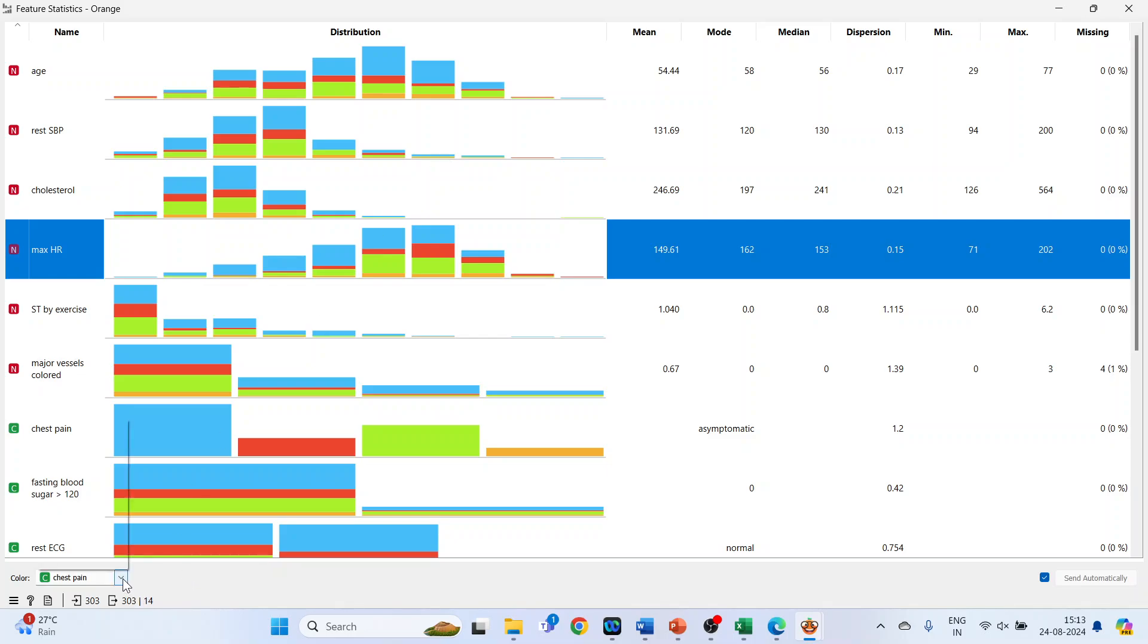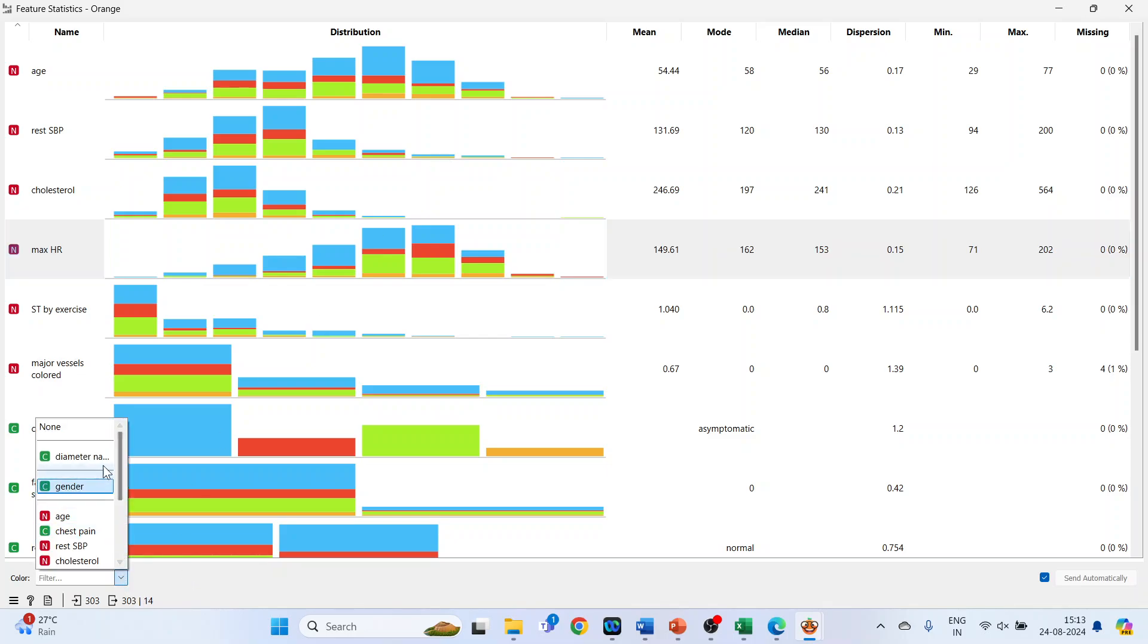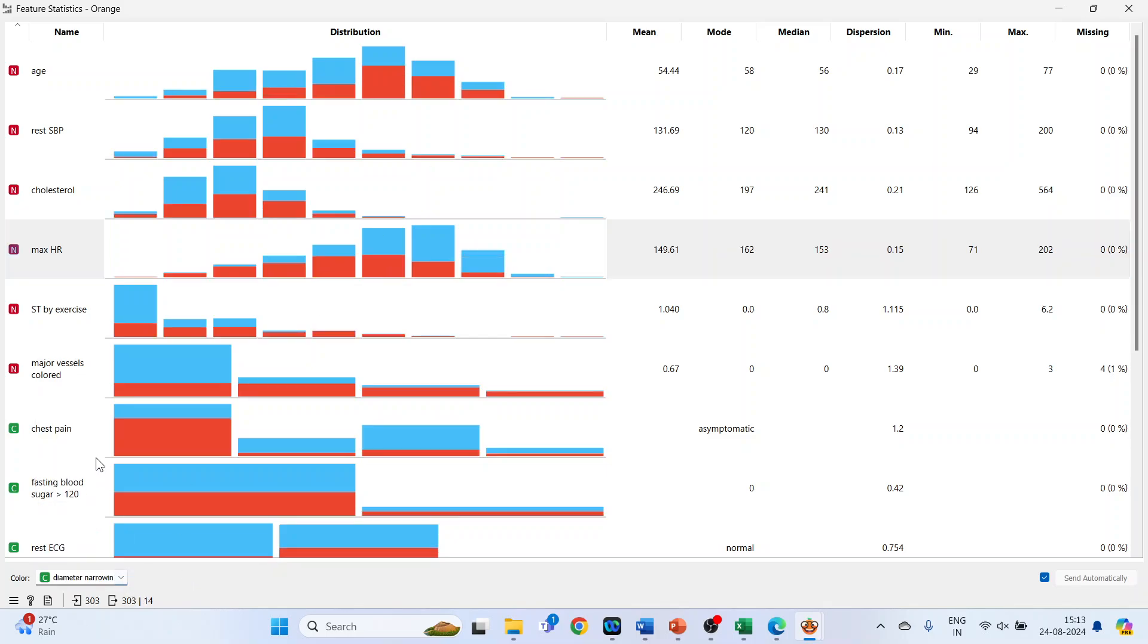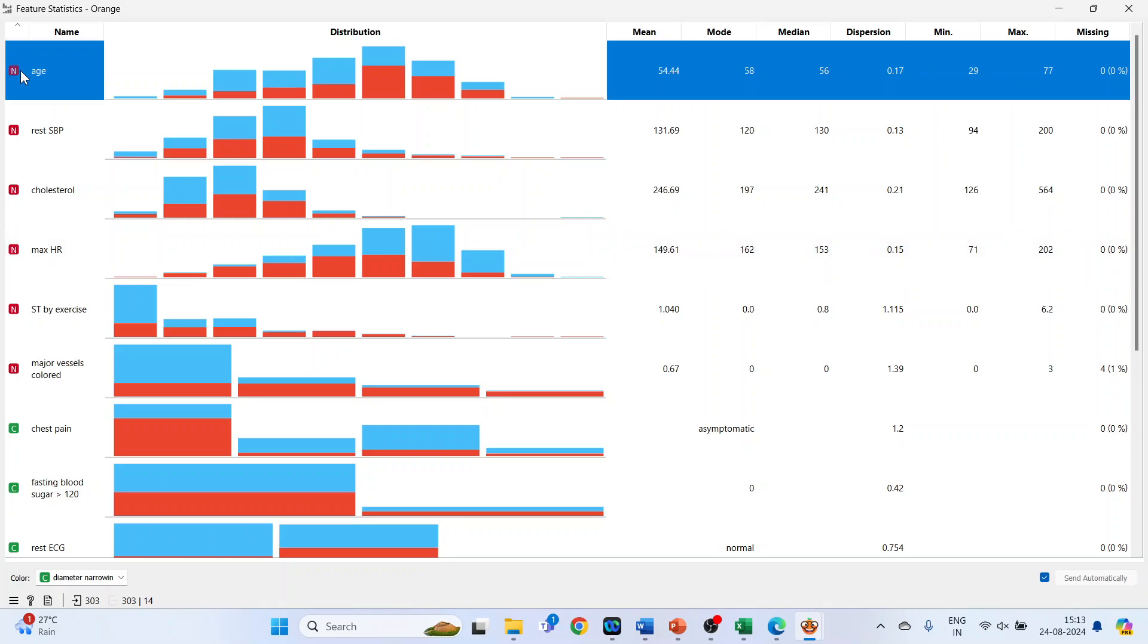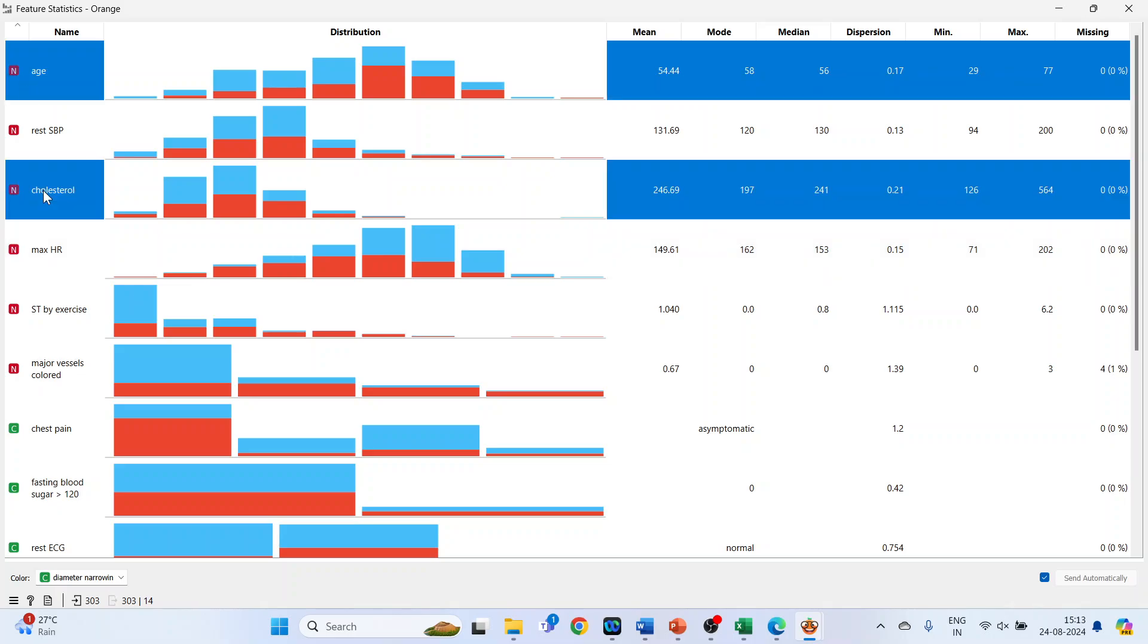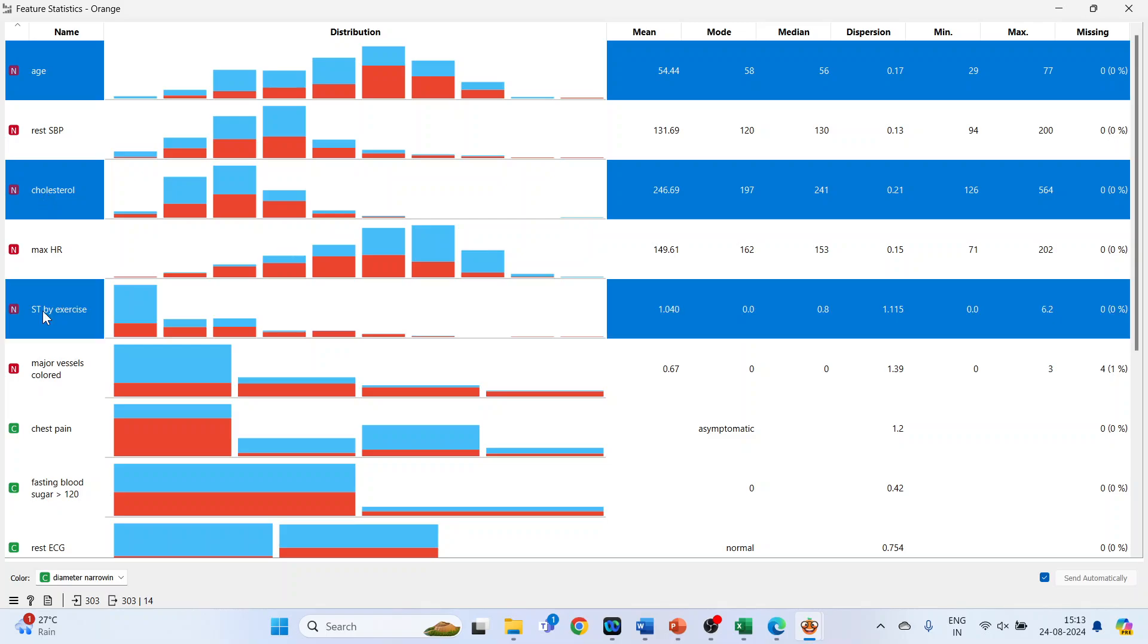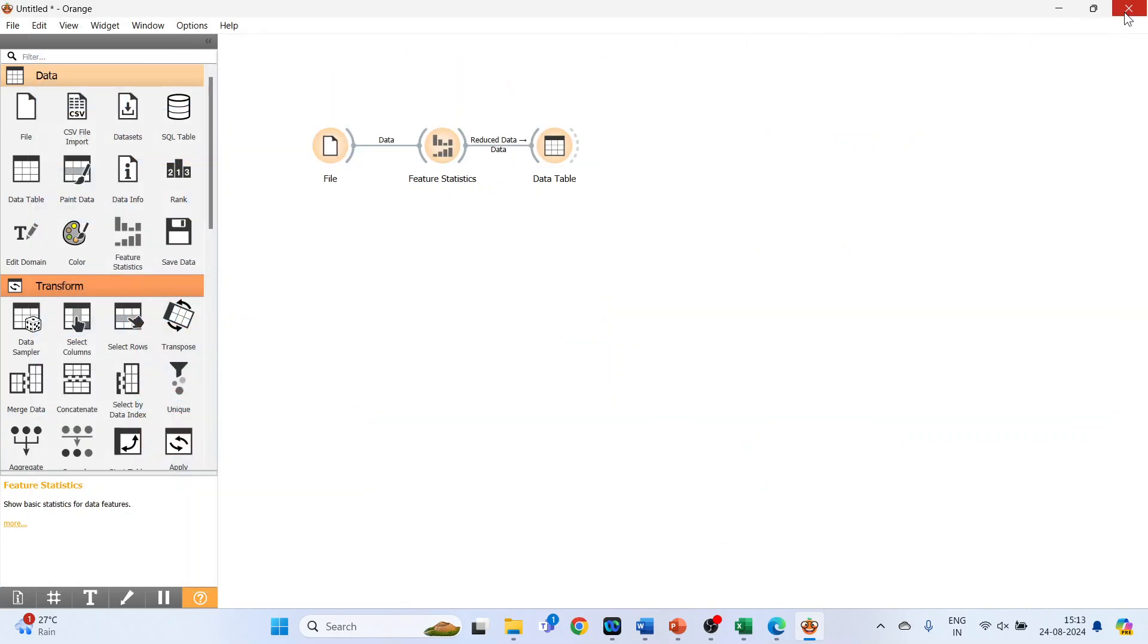The target variable is diameter narrowing in the patient, yes or no, and these are the predictor variables. After studying the distribution and statistics, you found that these are the variables which you should consider for the study. Click on cholesterol, click on ST by exercise. So you selected three variables. Now close this.